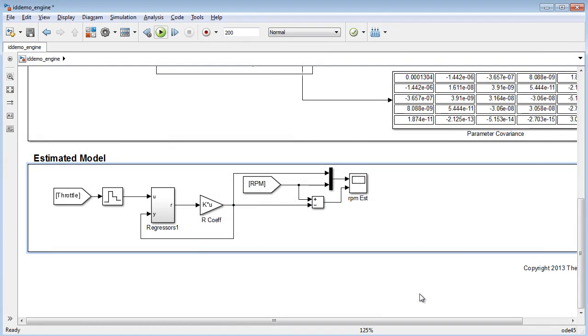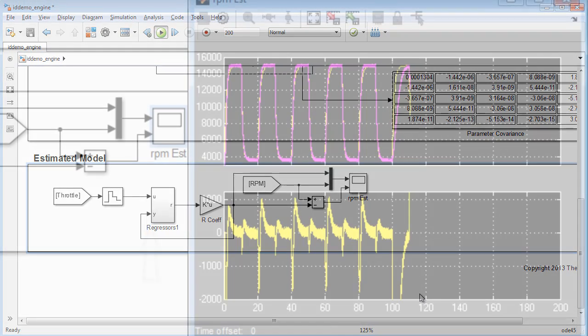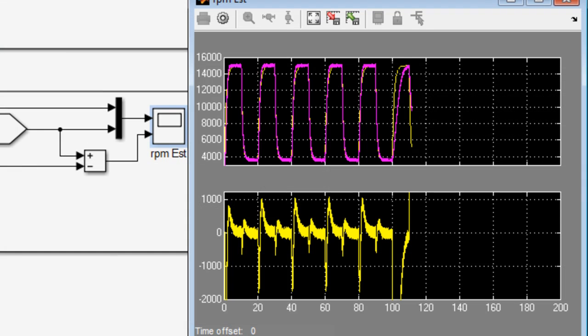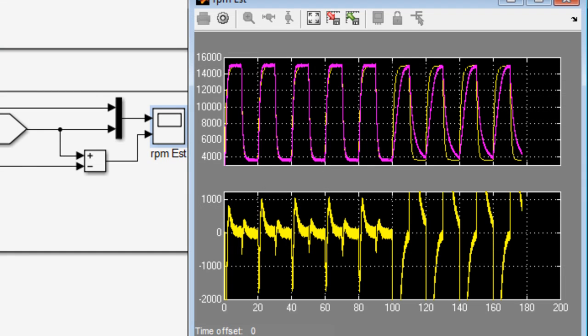Using the same regressor model as above, the output is now multiplied by the estimated parameters we captured previously. The second input to the regressor block is now the estimated output. Running the simulation, we can compare the output of the estimated RPM to the actual RPM and see there is a good match until the torque disturbance is introduced.